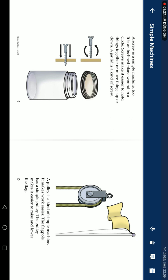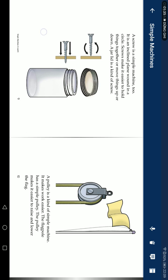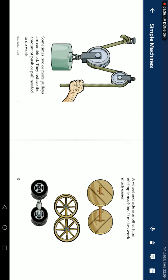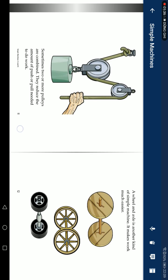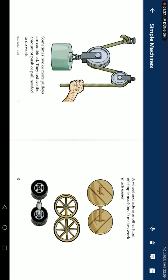A pulley is a kind of simple machine. It makes work easier. The flag pole has a simple pulley. The pulley makes it easier to raise and lower the flag. Sometimes, two or more pulleys are combined.